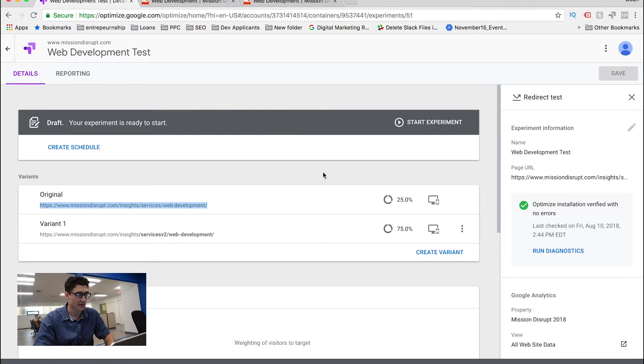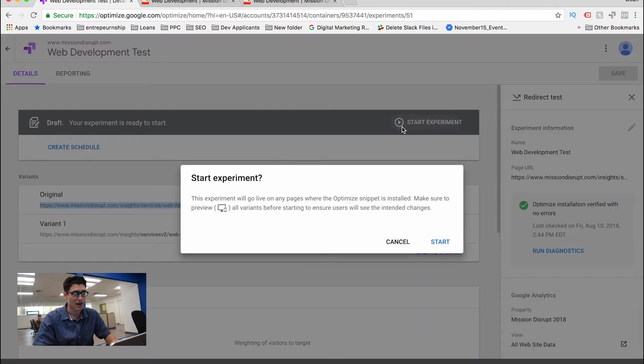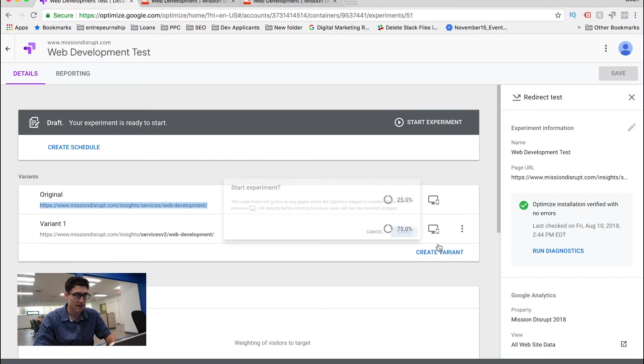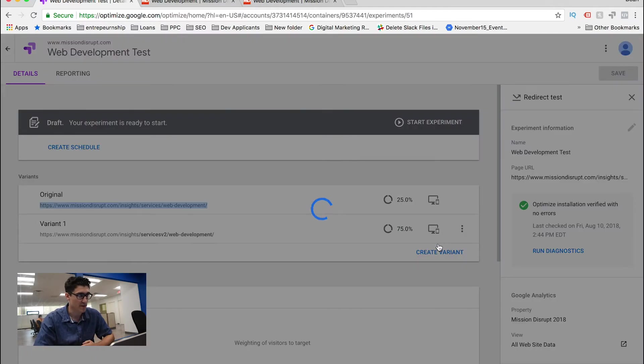And when everything is good, this is a draft, we can either create a schedule or I can start my experiment. In this case, I'm going to start my experiment.